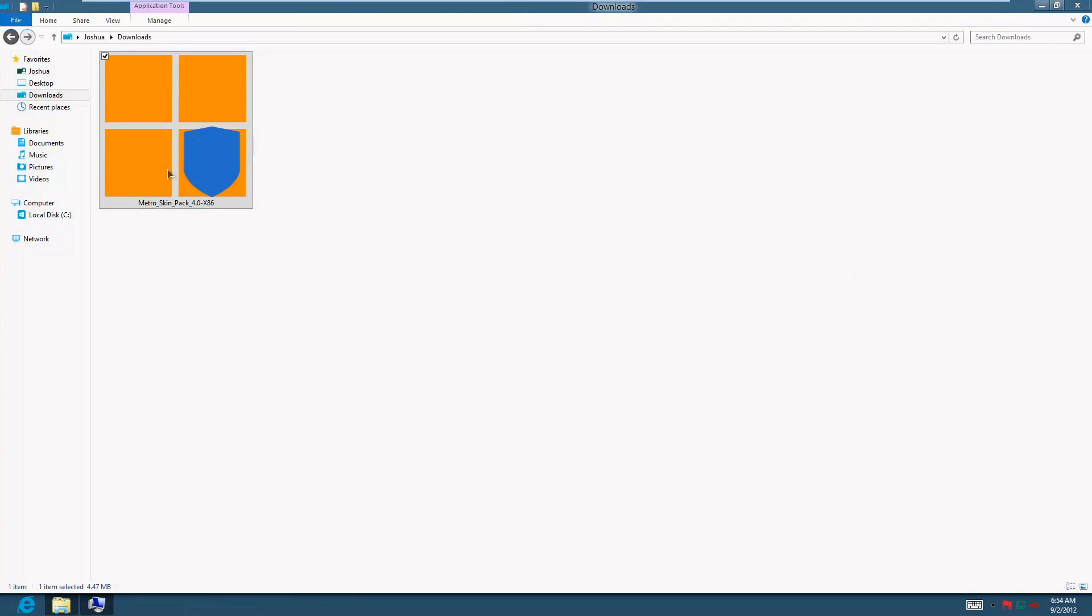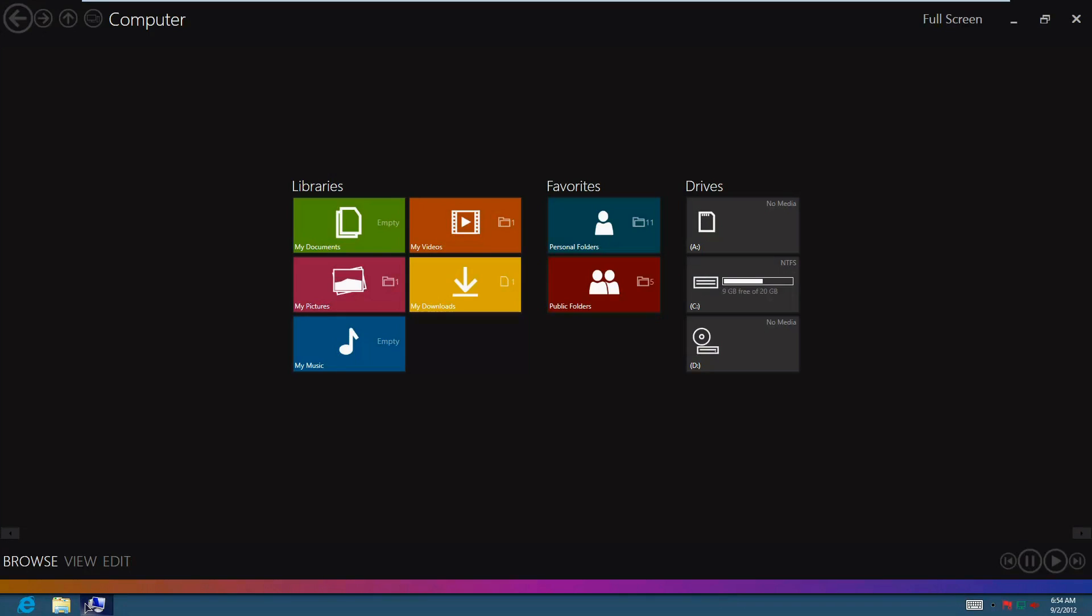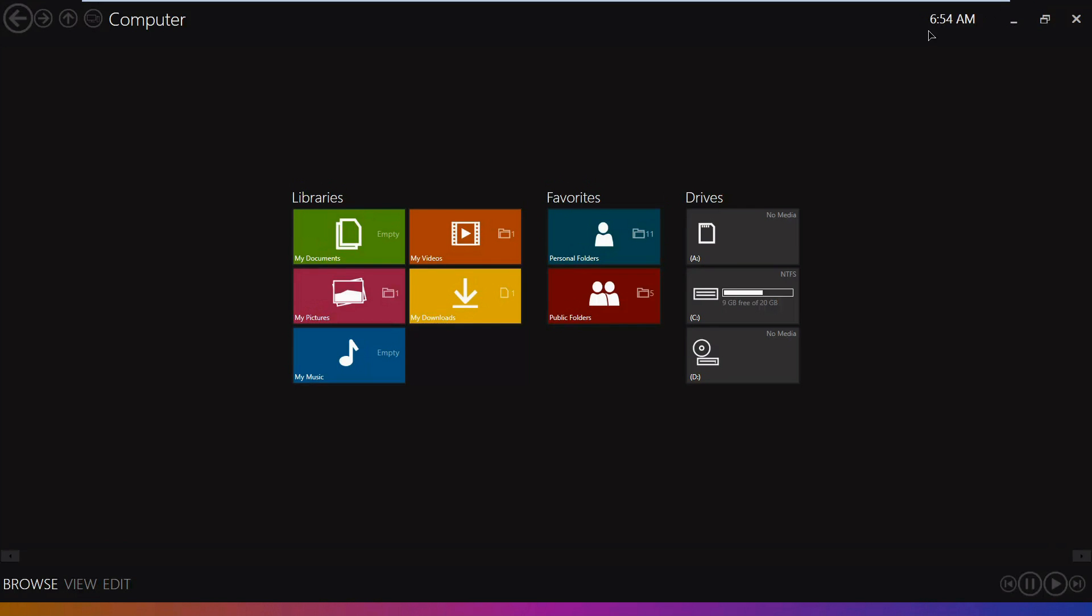If we go over here, we have the Metro skin pack 4.0, and I'm going to show you how to use it, but before I do I'm going to show you around. We have this interface called the Metro skin. It has a Metro-like interface, and if we go full screen we can see that it gives us more of a fluid Metro look.